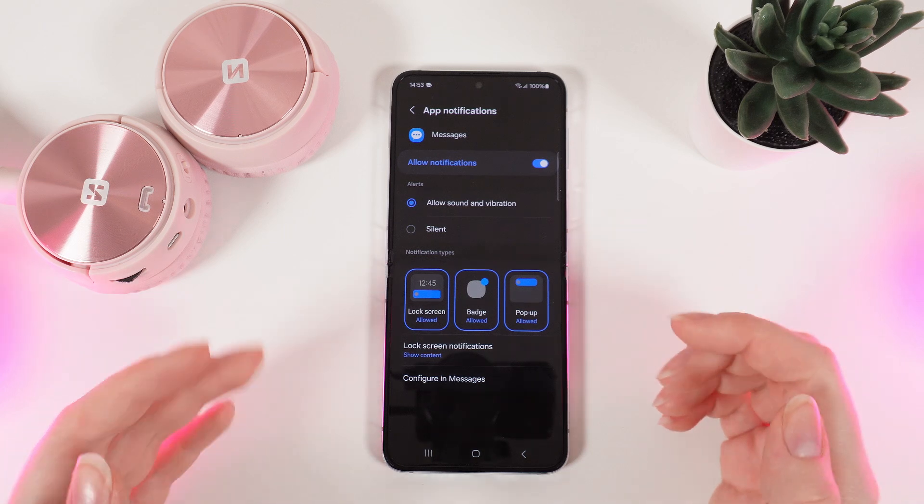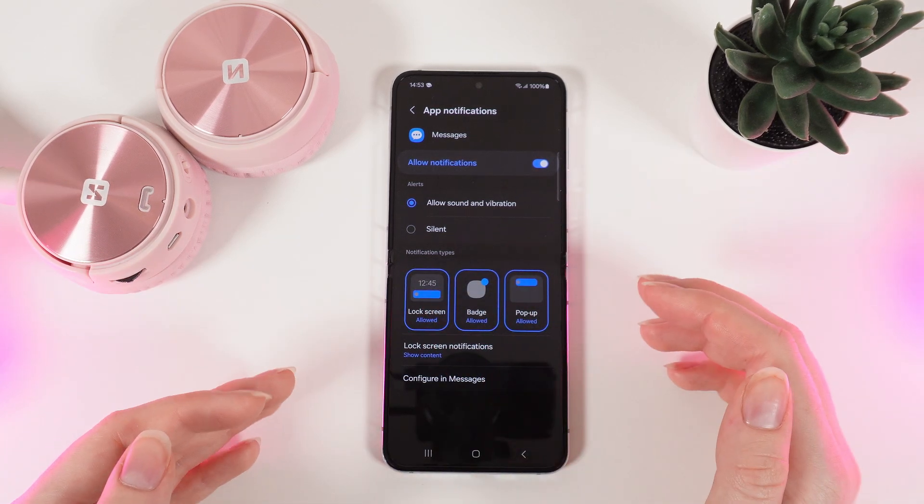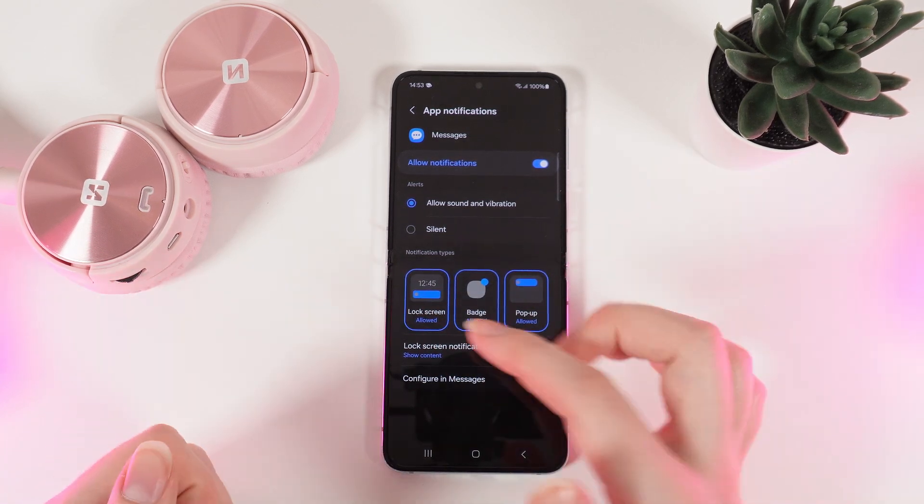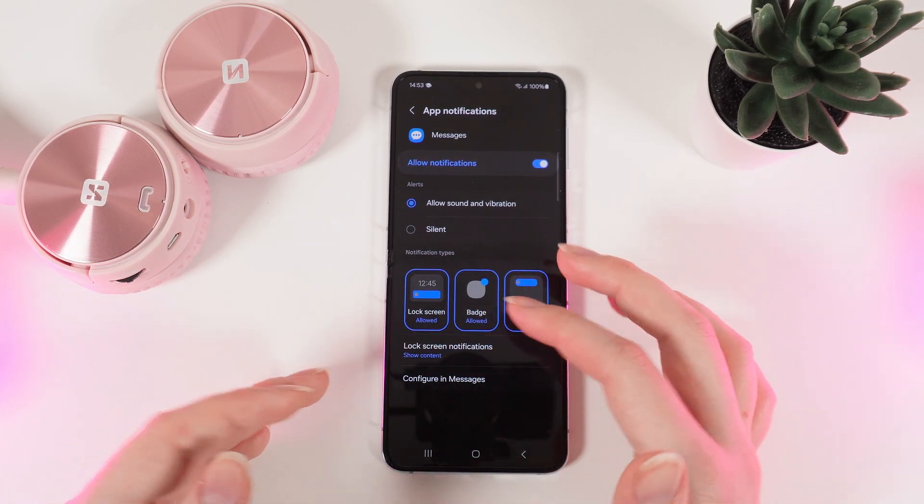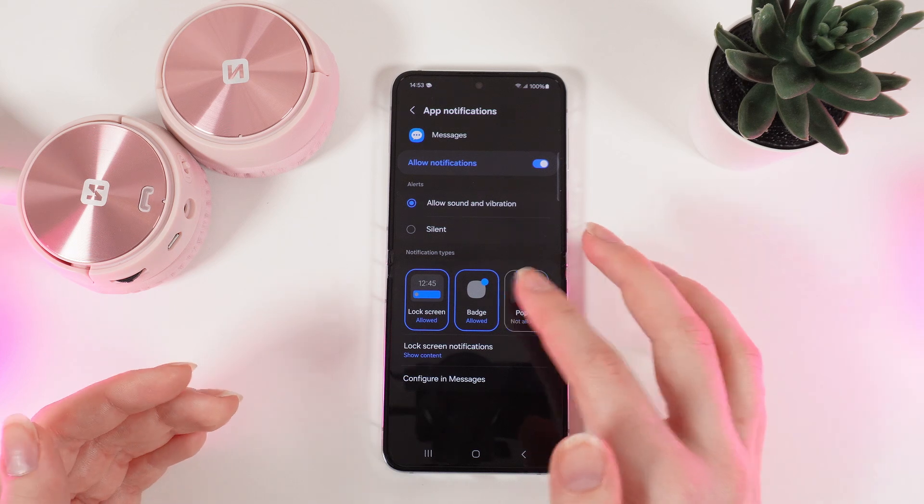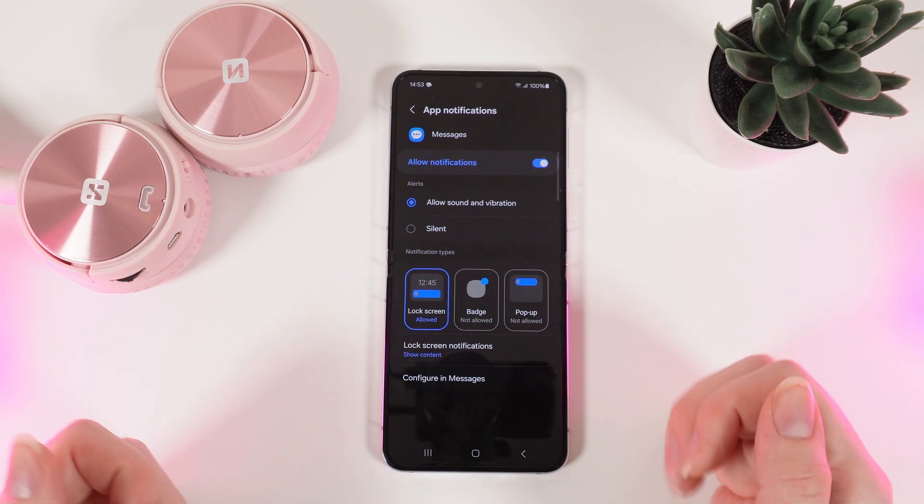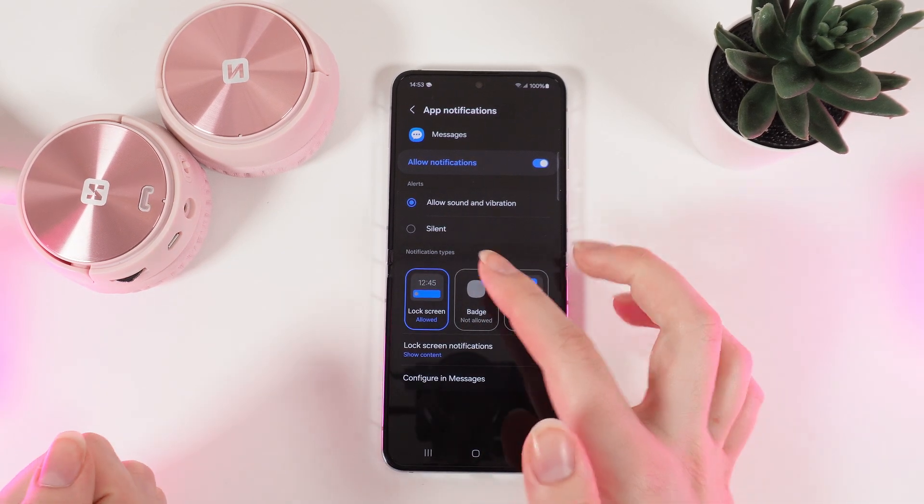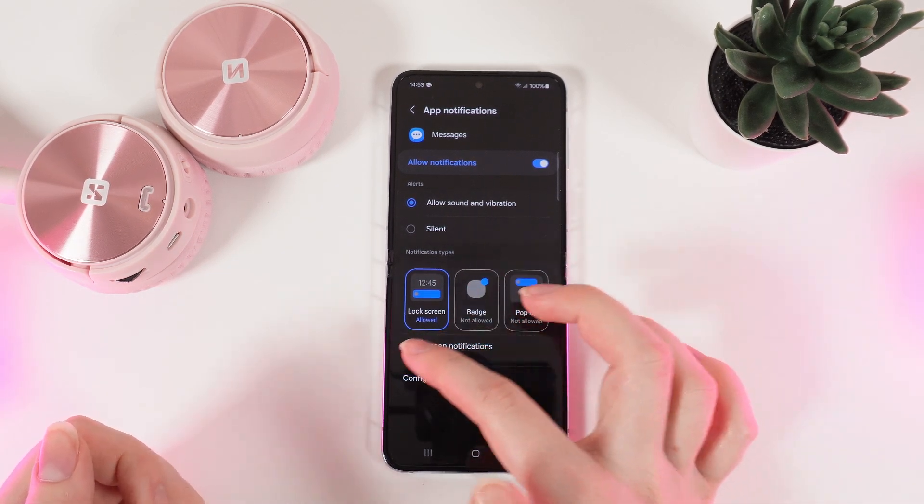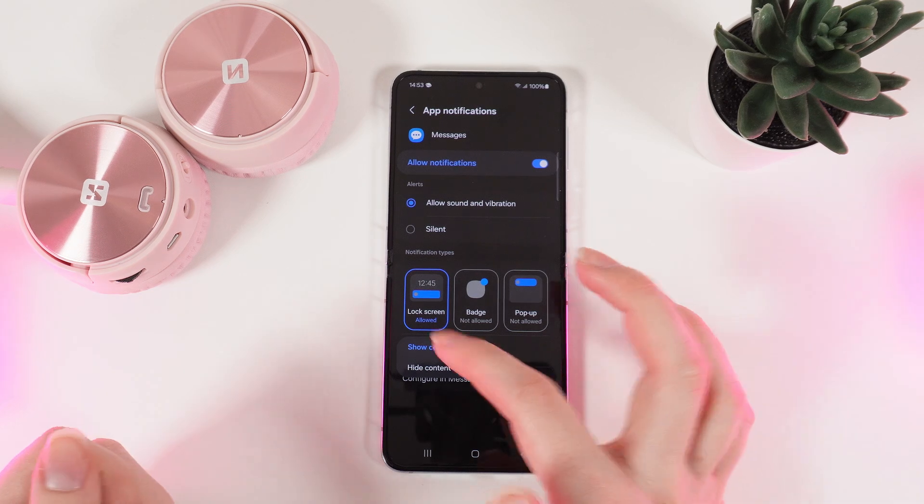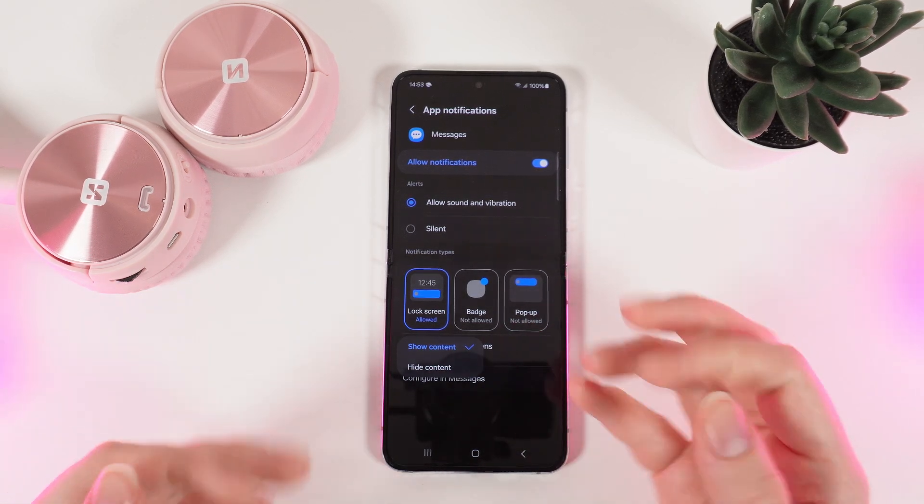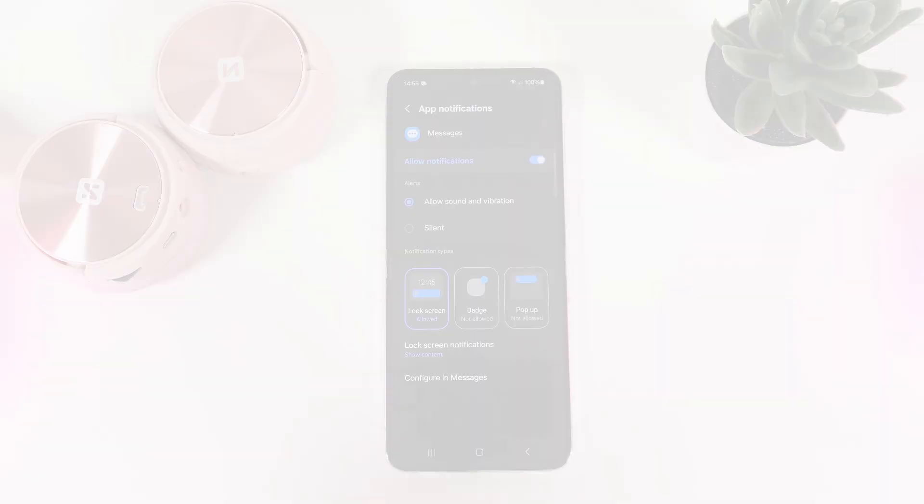Also you can choose the notification types if you want to show them on lock screen, badge, pop-up, or you can disable all of these. You can also choose lock screen notifications if you want to show content or hide the content, and that's it.